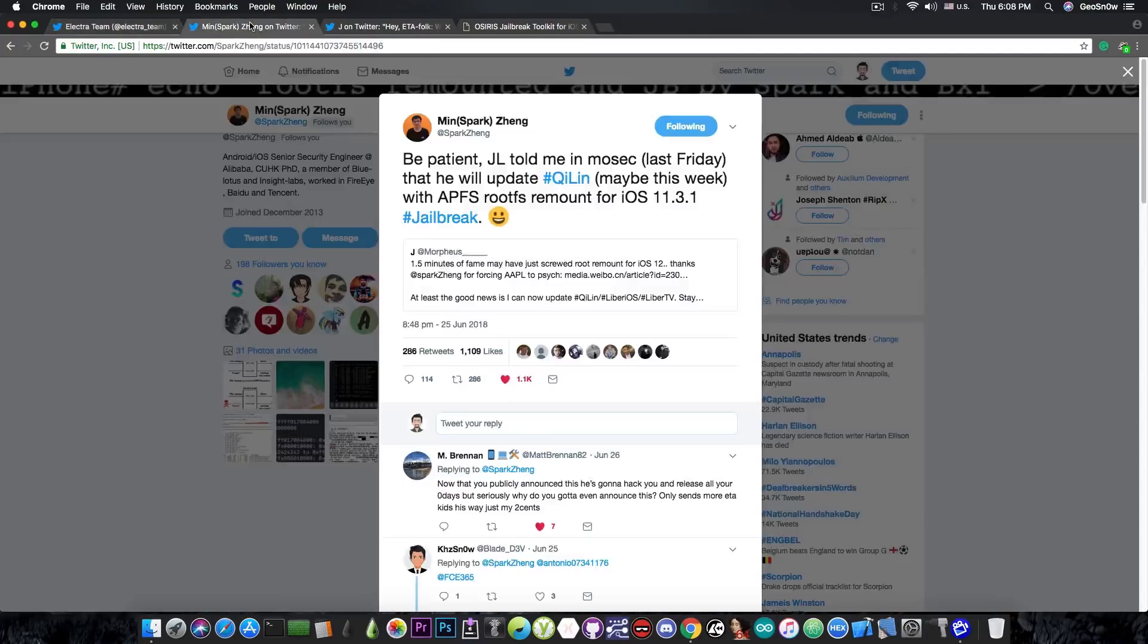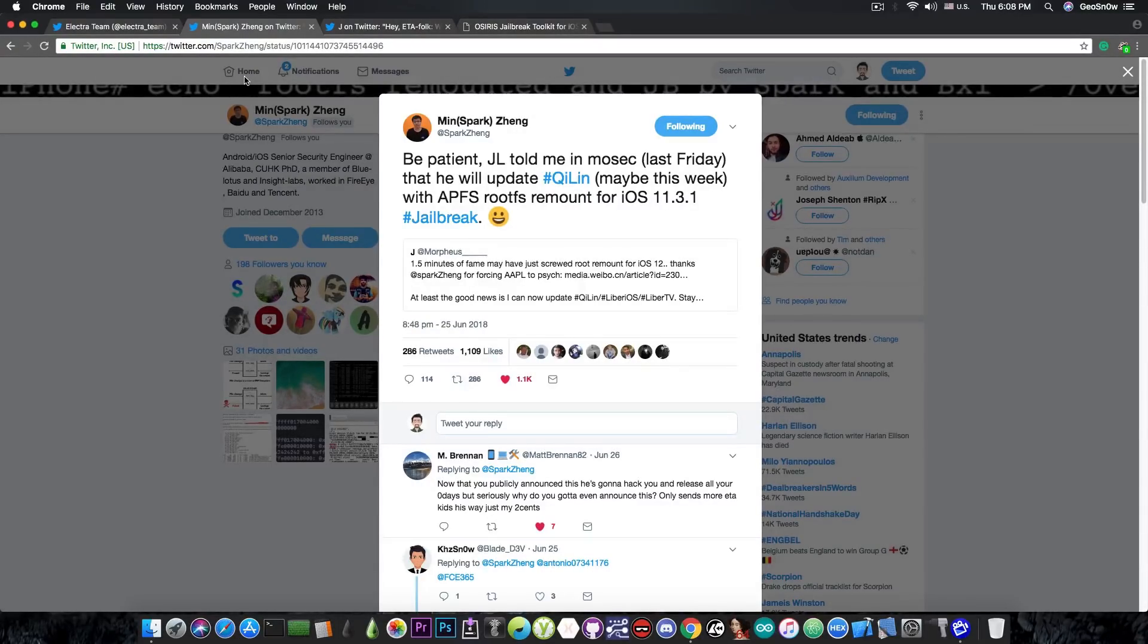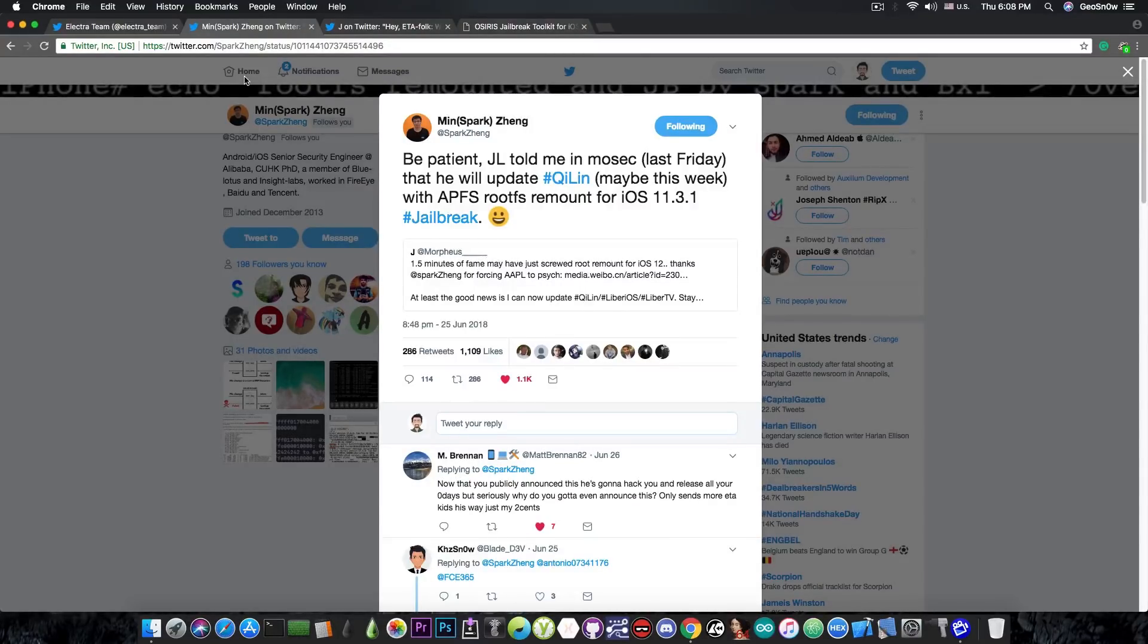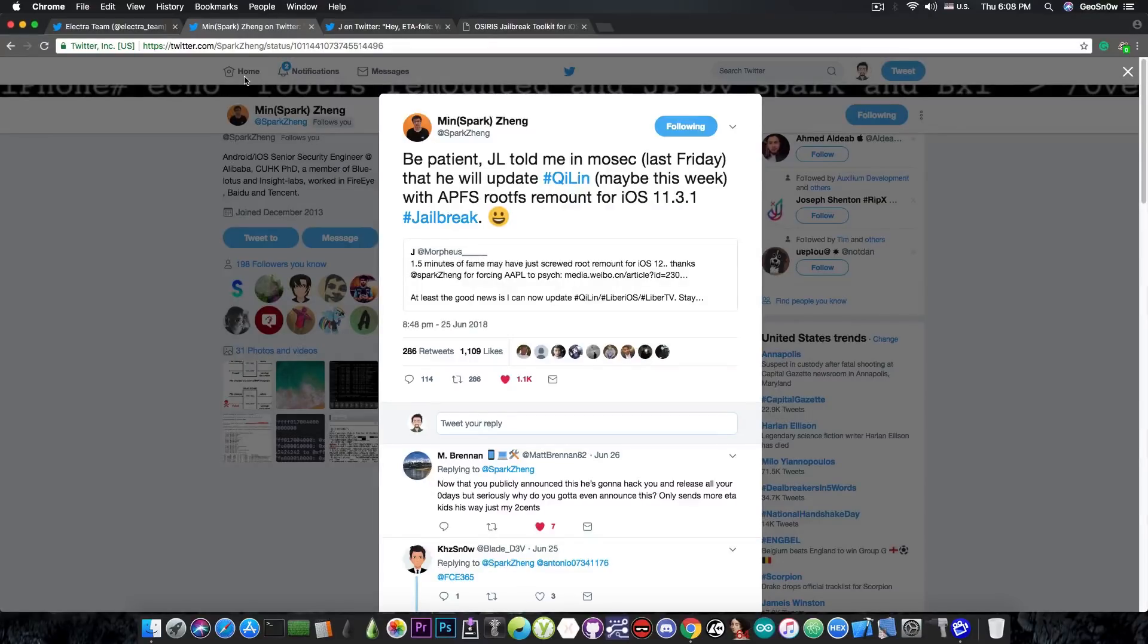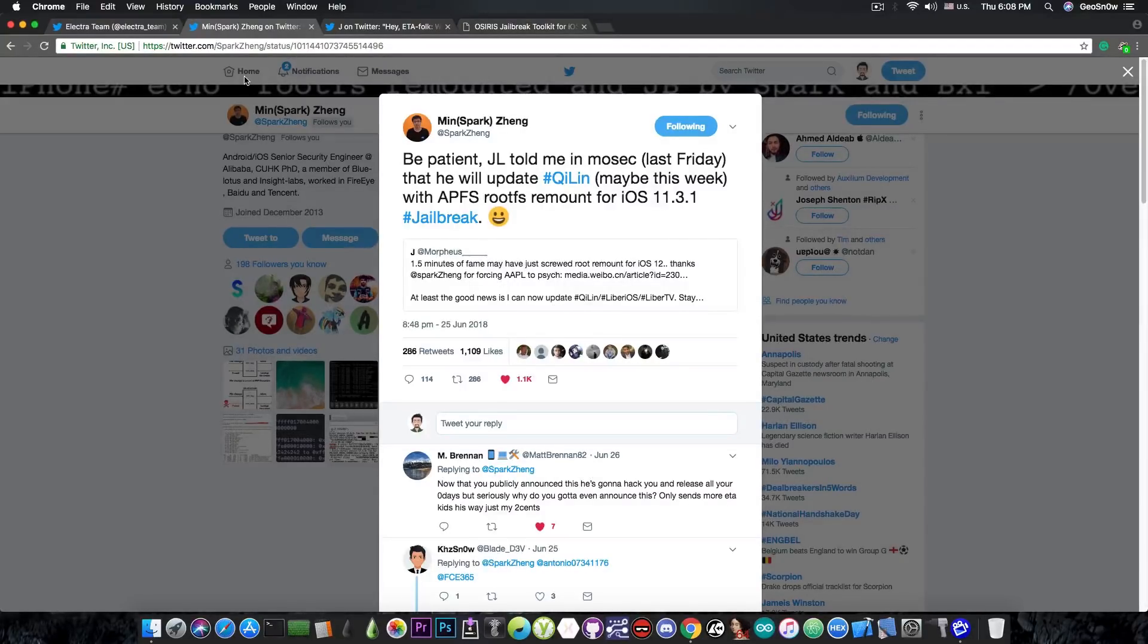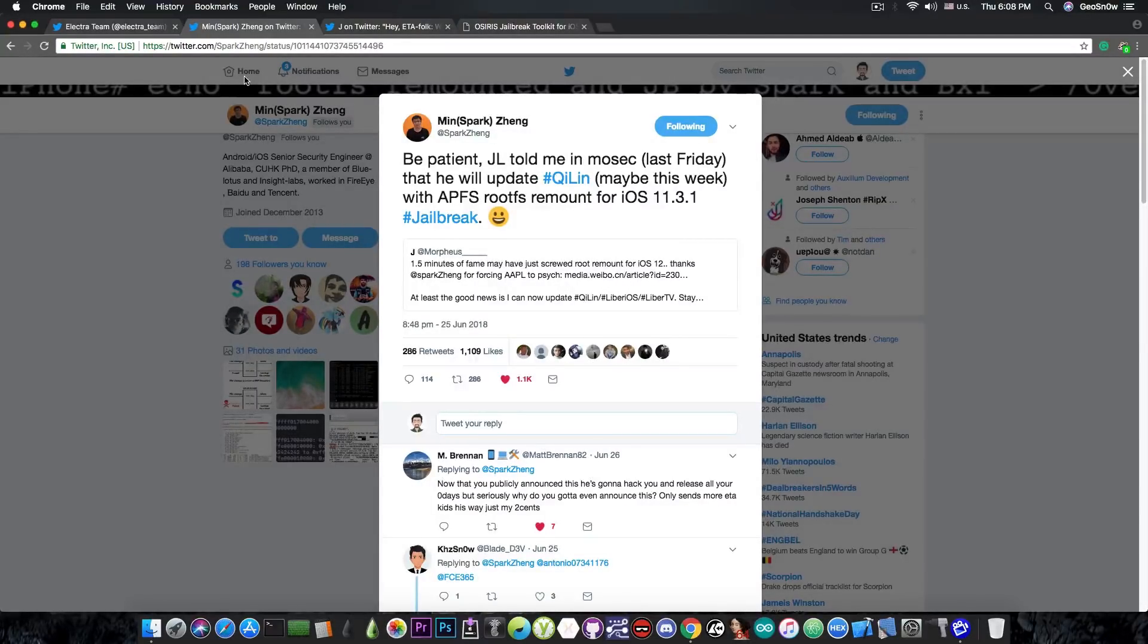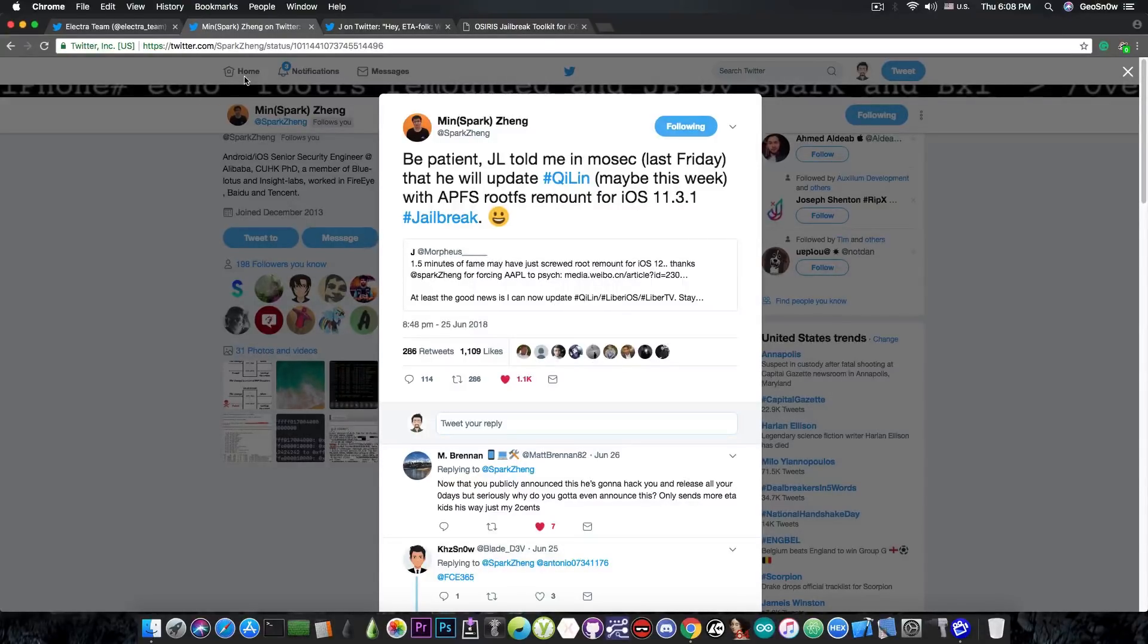And MinSparkZing actually posted this a few days ago. Quote, be patient. Jonathan Levin told me in Mosec last Friday that he will update Killian maybe this week with APFS rootFS remount for iOS 11.3.1. However there is absolutely nothing to back up this information in here. Now although Killian does provide a rootFS remount that doesn't work on iOS 11.3.1 so it hasn't been updated yet and there is absolutely no information, official information from Jonathan Levin that would confirm that we get anything this week.